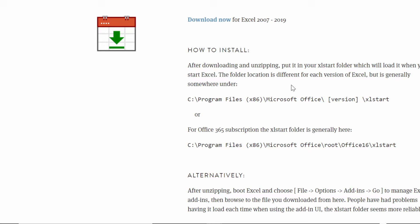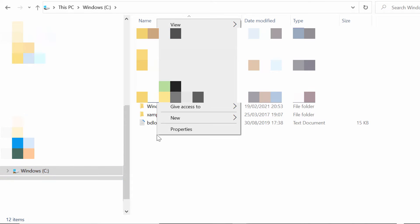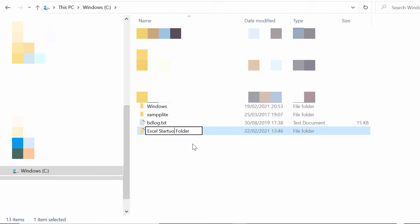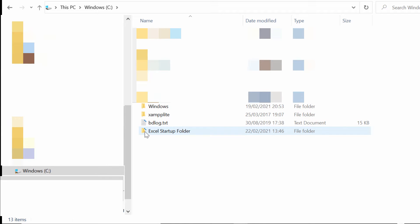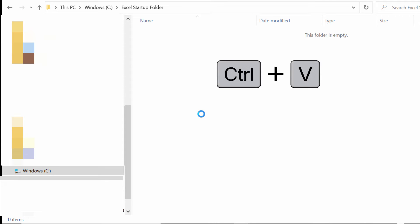The first step would be to open up Windows Explorer and I've gone to the root of the C drive. It doesn't really matter where you do this. What you want to do is create a folder where you're going to save the date picker solution. I'll go into that folder and paste in the date picker.